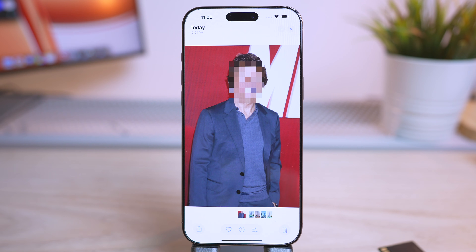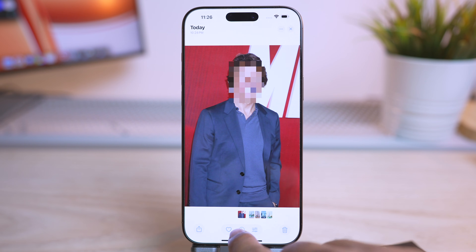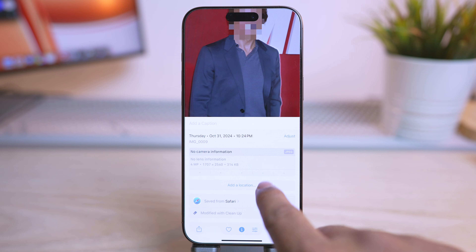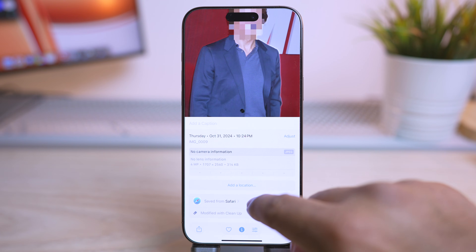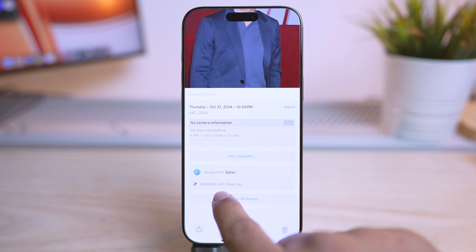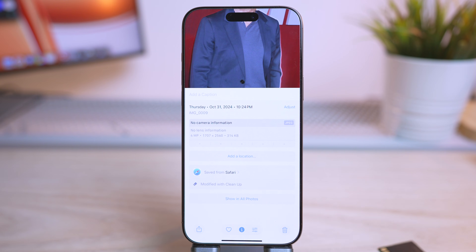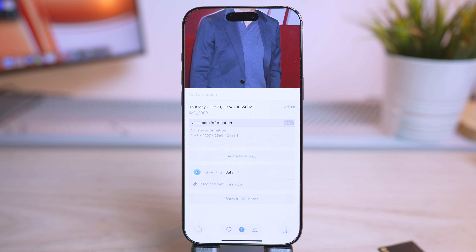If you go to the info page just by tapping this info button or swiping up the photo, you can find right here it says modified with cleanup, which means I have used the Apple Intelligence feature to edit this photo.